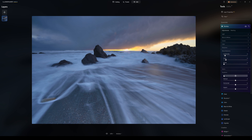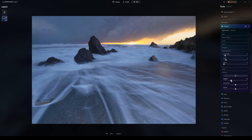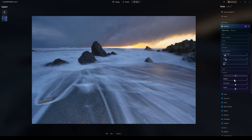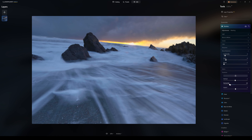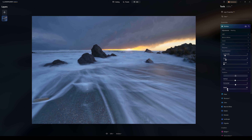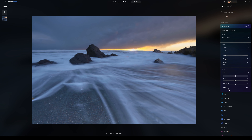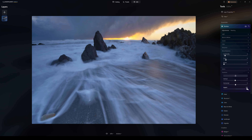The next one is Transform. In this you can adjust the image vertically for vertical lens correction and horizontally for horizontal lens correction. You can also adjust the aspect — making the image wider or making the image taller.